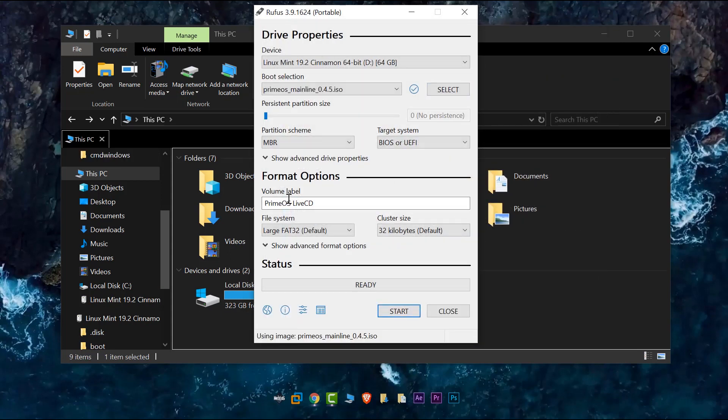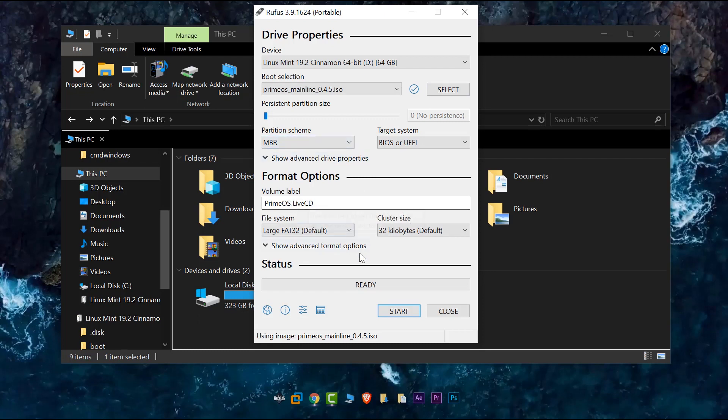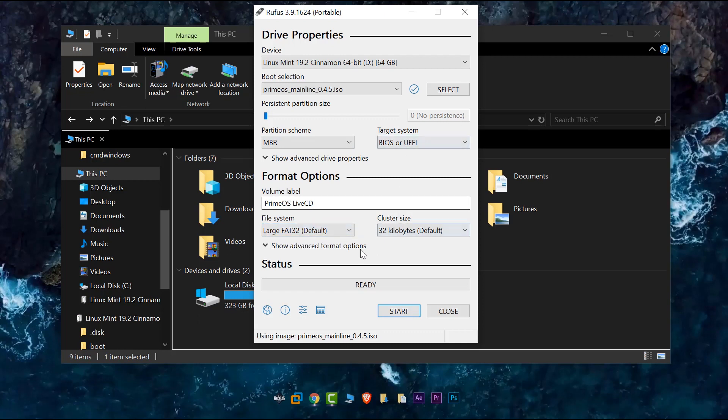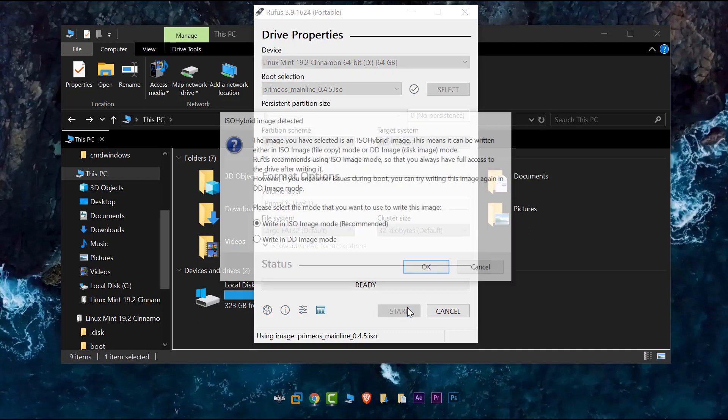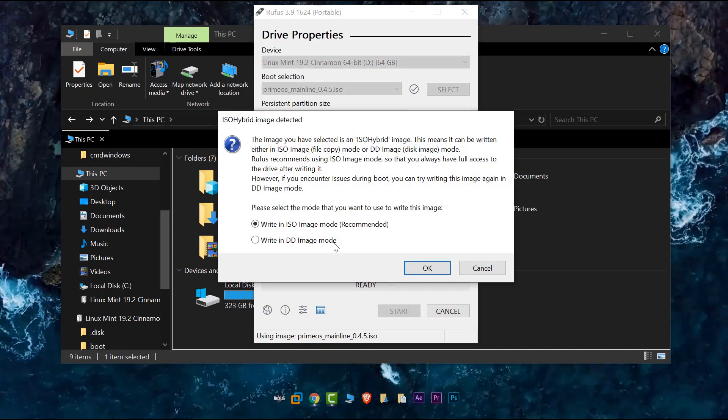And yeah, that's just about it. So Rufus will transfer the Prime OS into my USB stick. So we can use USB stick to install it to my PC. Write ISO image. Okay.